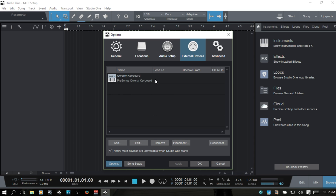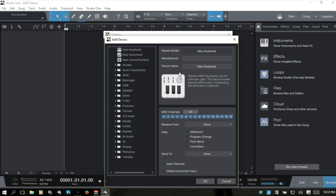As you can see here in the External Devices tab, I have a QWERTY keyboard set up so that I could use my laptop keyboard to trigger VST instruments. But I've got a new keyboard and I want to use that. So we can come to the Add button, and here to the left we see a list of manufacturers — this is where you can look to find your specific keyboard.